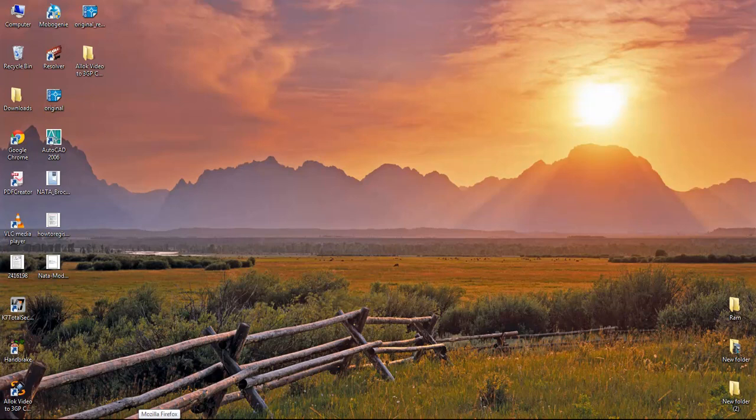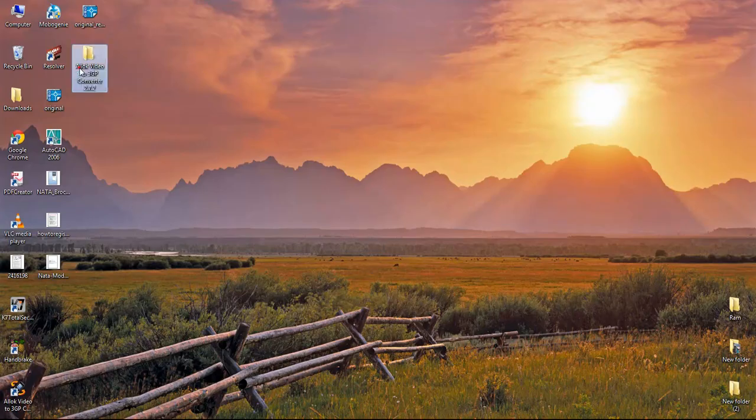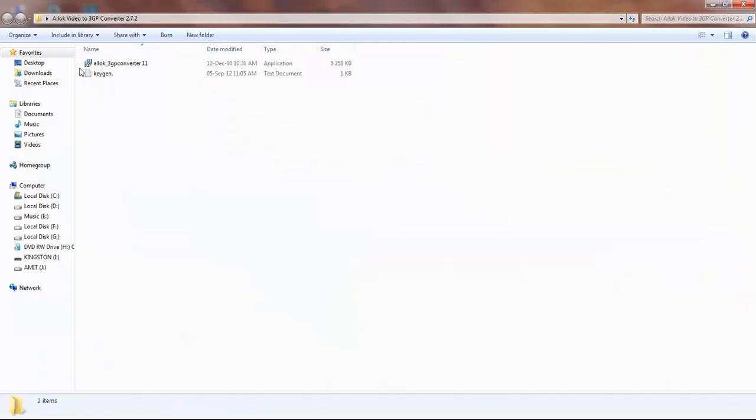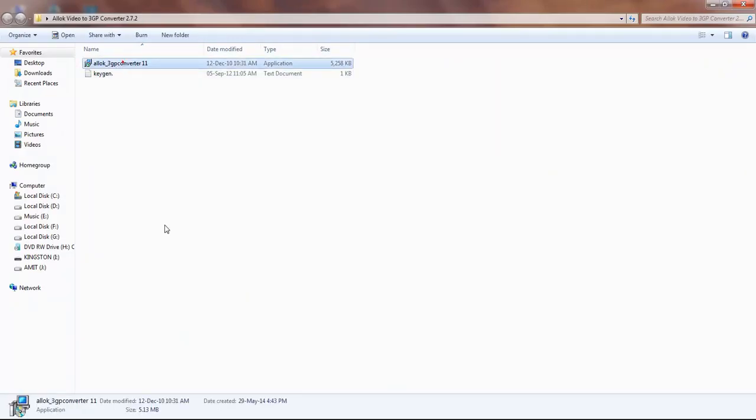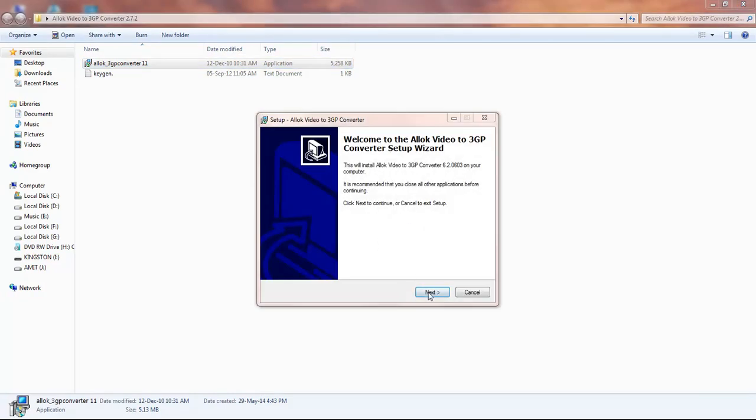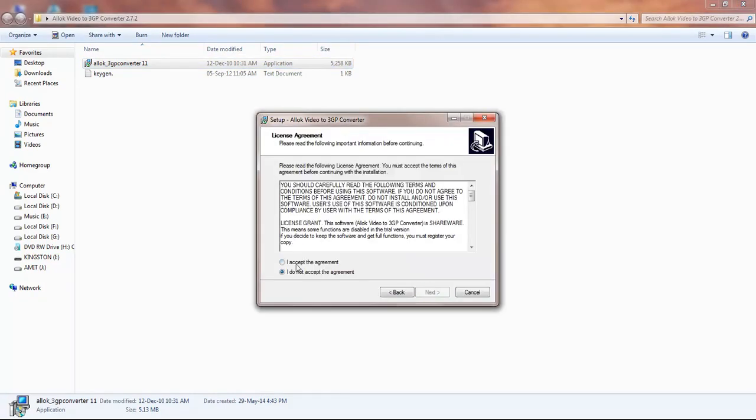Hey guys, in this video I'm going to show you how to install and crack the Allocodeo 2 3GP converter. Here is the Allocodeo 3GP converter. Just double-click on this and press next. I accept the agreement, click next.